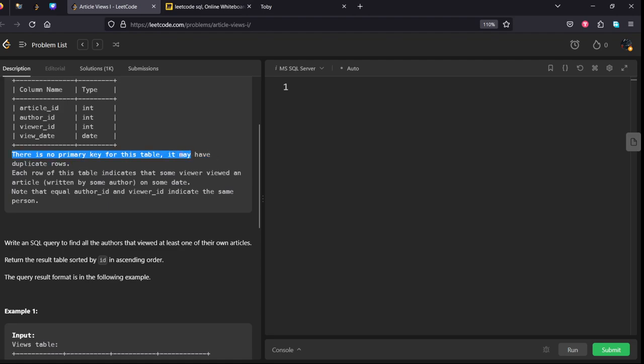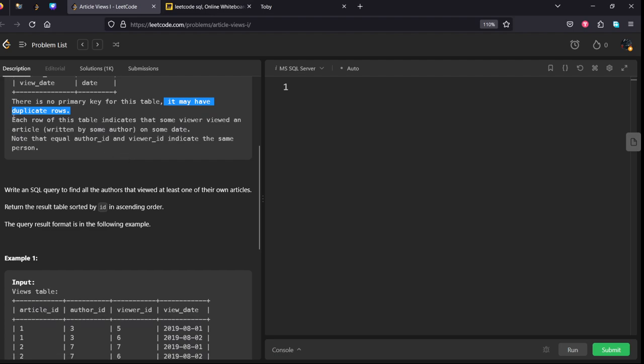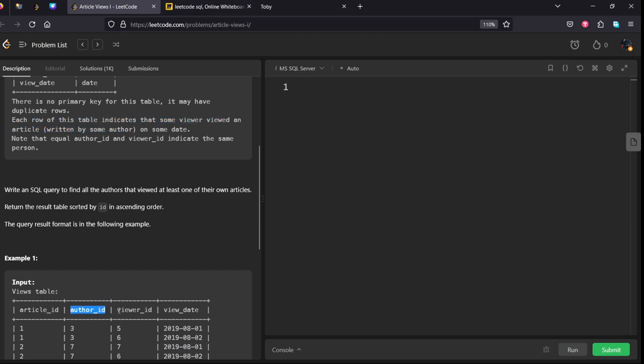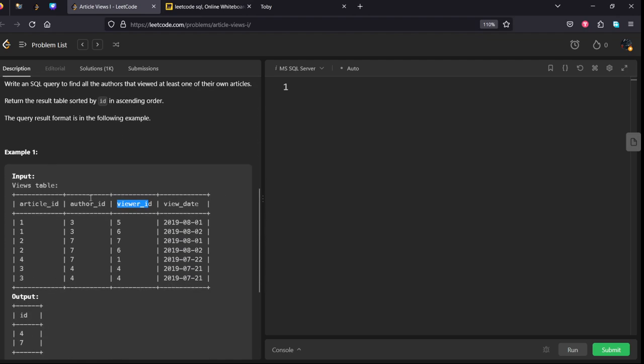When we are trying to do it, we need to get the distinct values. Each row of this table indicates that some viewer viewed an article written by some author. Note that equal author ID and viewer ID indicates the same person, meaning the same person who has written it is also watching it.